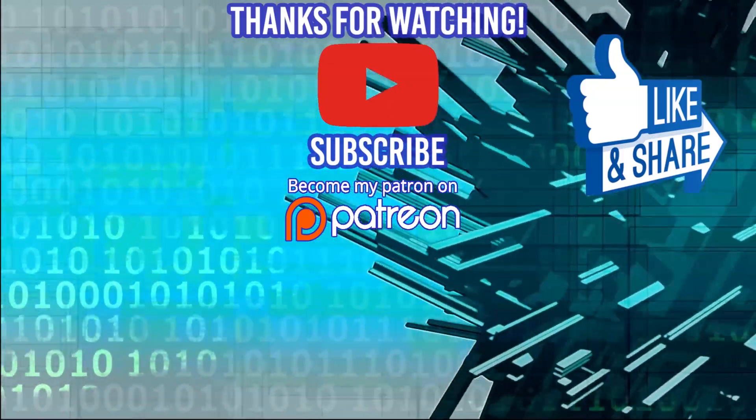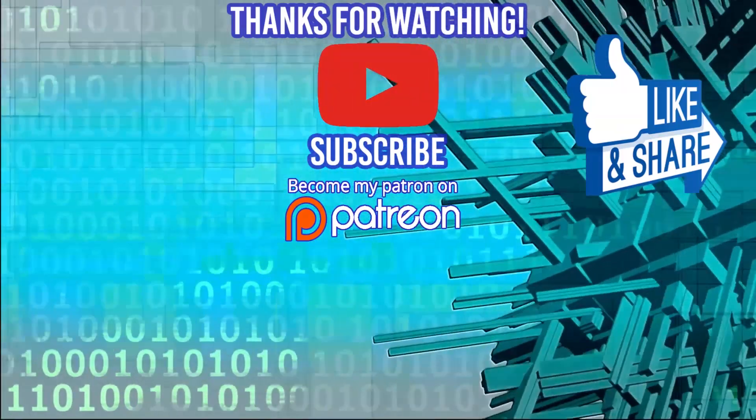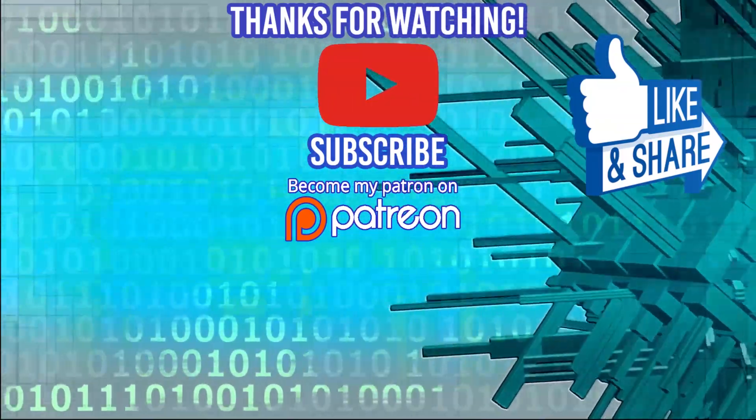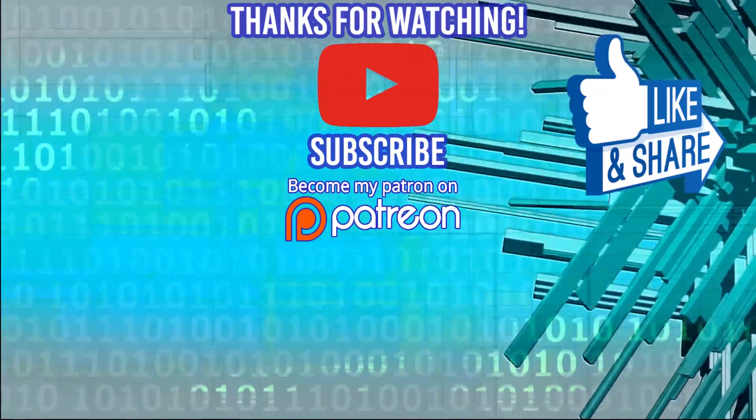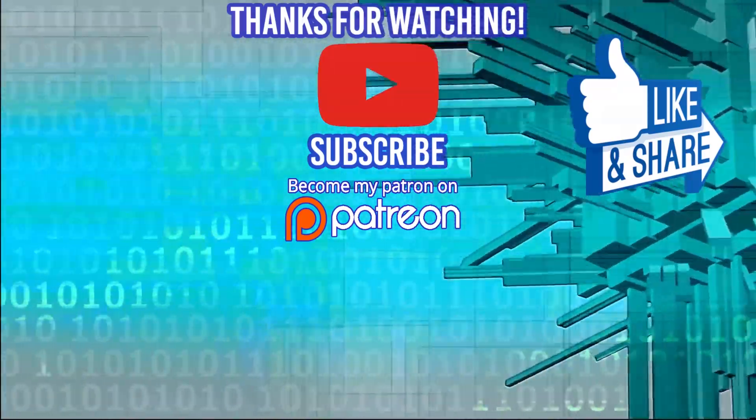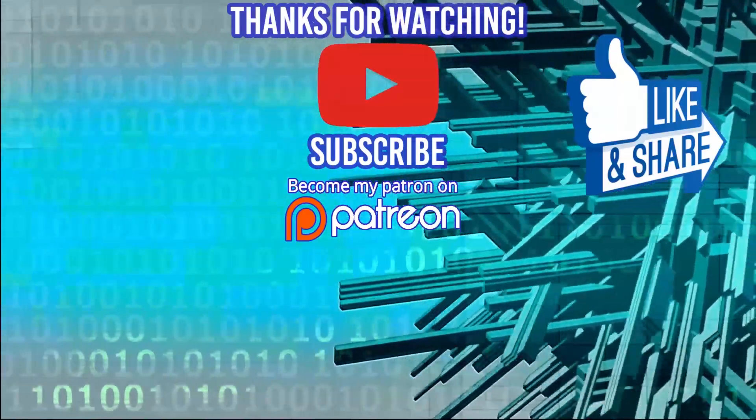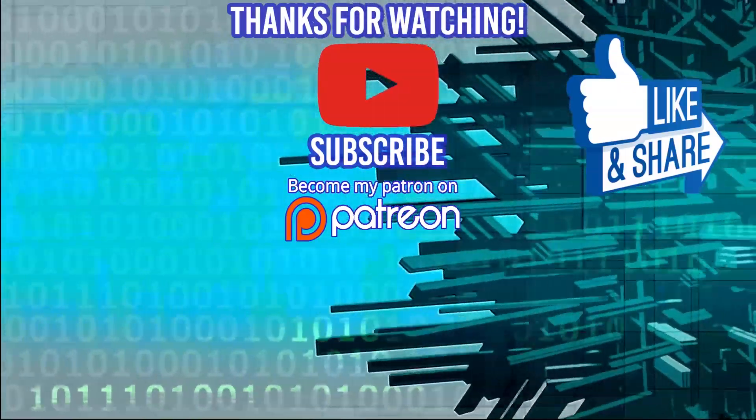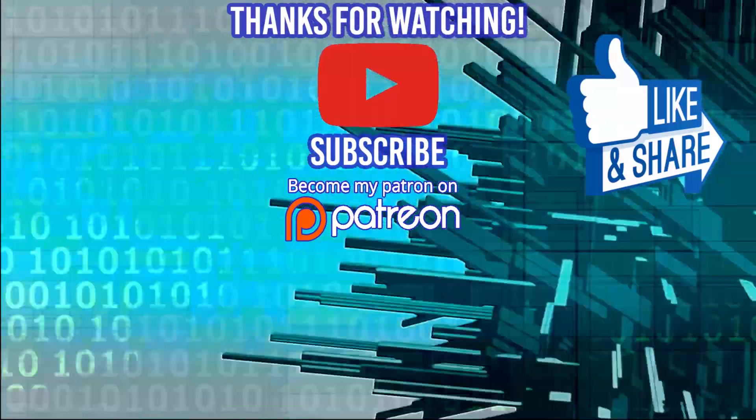Quick shout out to deviceplus.com. If you're interested in the latest IOTs, hacks, do it yourself projects revolving around Arduino and Raspberry Pi. They have some great how to guides. I highly encourage you to check them out and thanks for watching.